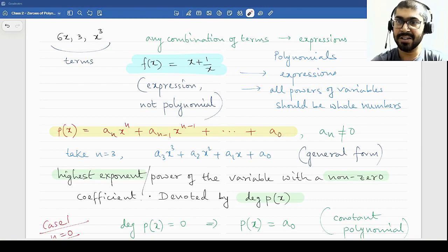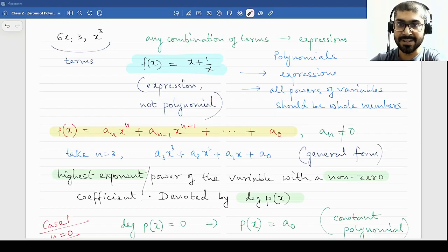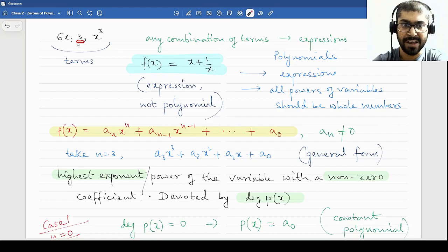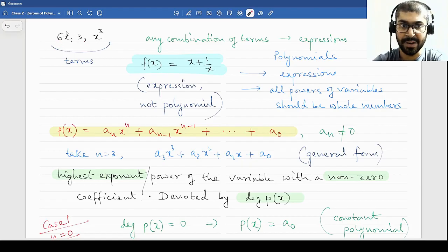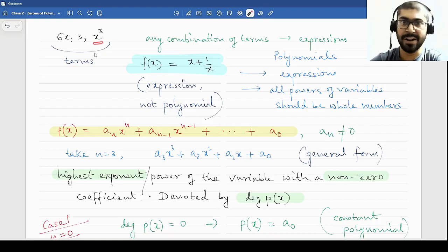So let us begin. To first understand what polynomials are, we must understand what algebraic expressions are. To understand what algebraic expressions are, we must understand what terms are. Terms are any combination of a variable or a constant. It could be a variable into a constant, it could be just the constant, it could be just a variable with a power. So these are terms.